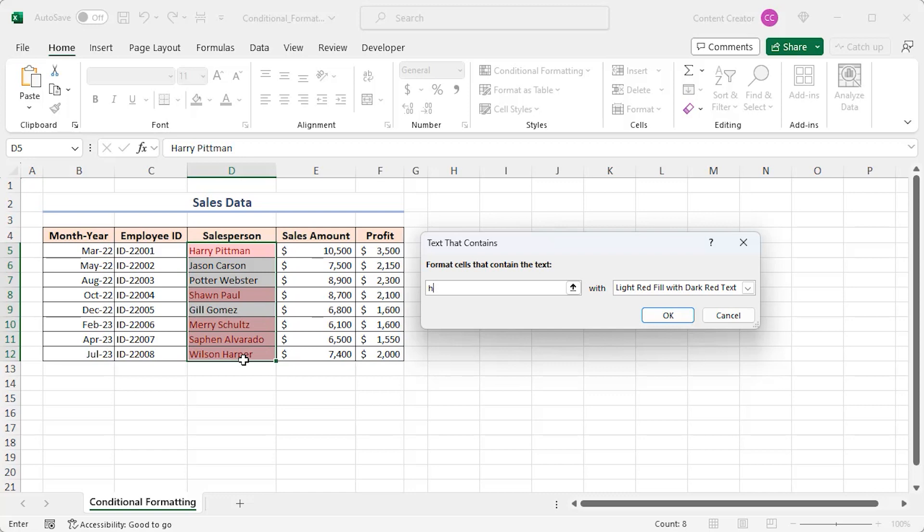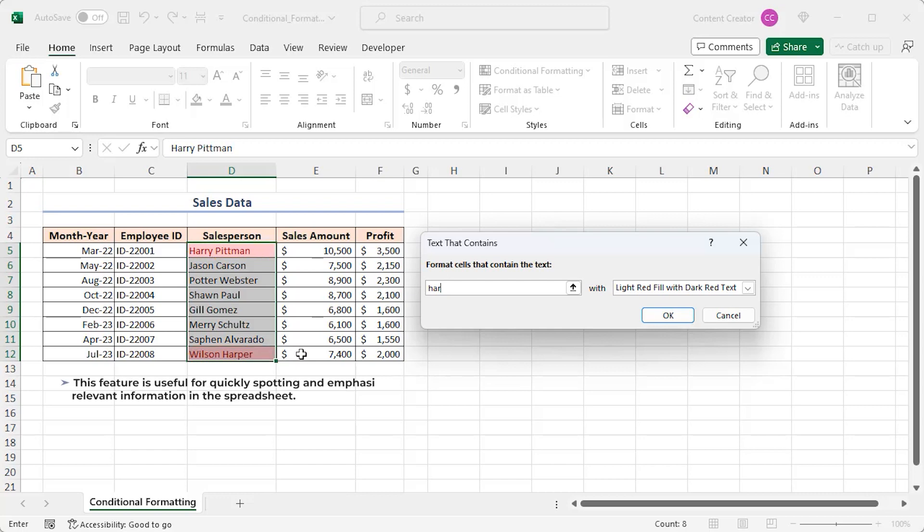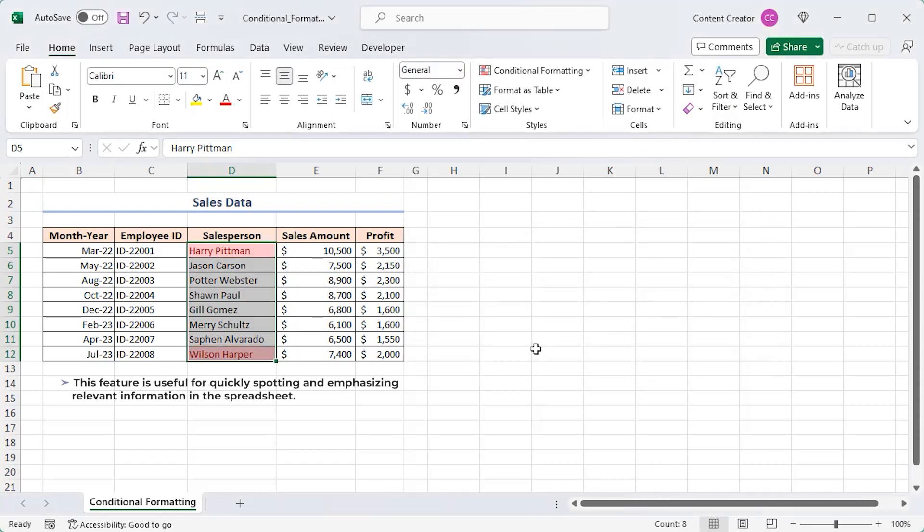Type more letters to narrow down the result. Finally HAR. Sales D5 and D12 are formatted because the text HAR is present in both Harry and Harper. This feature is useful for quickly spotting and emphasizing relevant information in the spreadsheet.